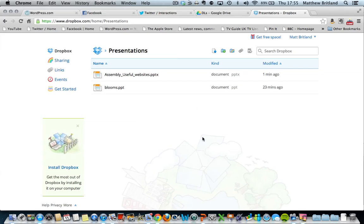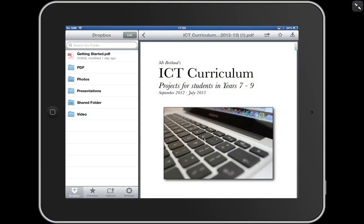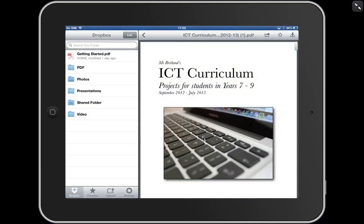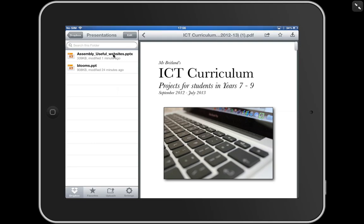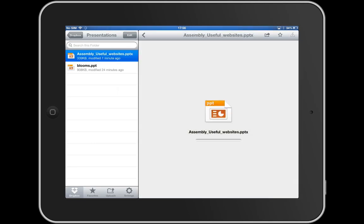If I then look at my Dropbox app, I can click on presentations, and here it is, assembly useful websites. Let's click on that.